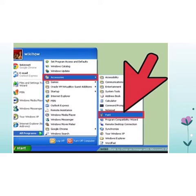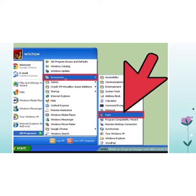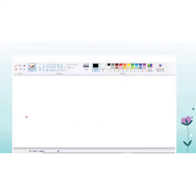Click on the Start menu, then click on All Programs. Move the mouse over All Programs to show the menu, then go to Accessories. In Accessories, another submenu will appear. From this submenu, search for Paint. Click on Paint and the window of Microsoft Paint will appear.